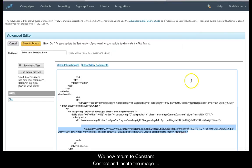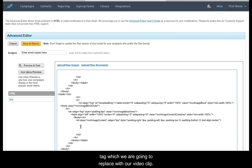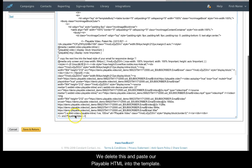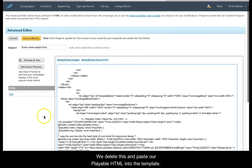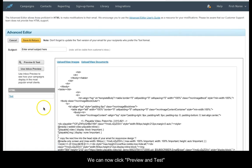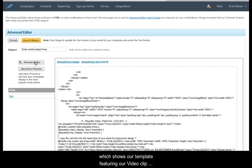We now return to Constant Contact and locate the image tag which we are going to replace with our video clip. We delete this and paste our Playable HTML into the template. We can now click preview and test which shows our template featuring our video clip embedded in place of the image.